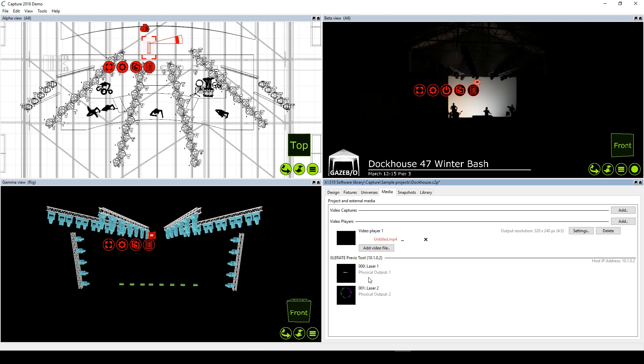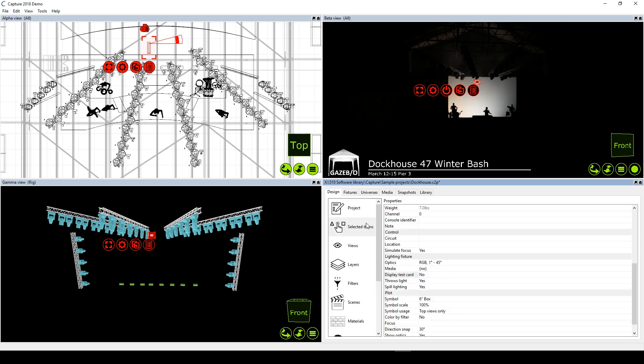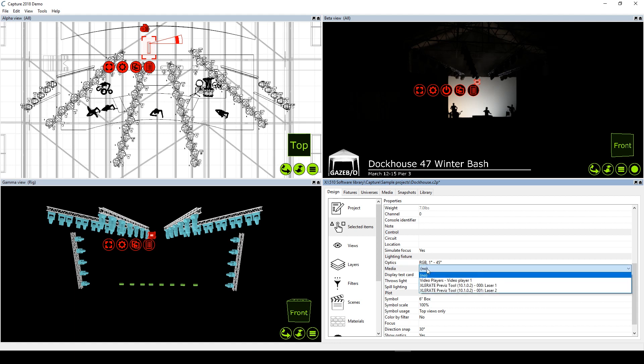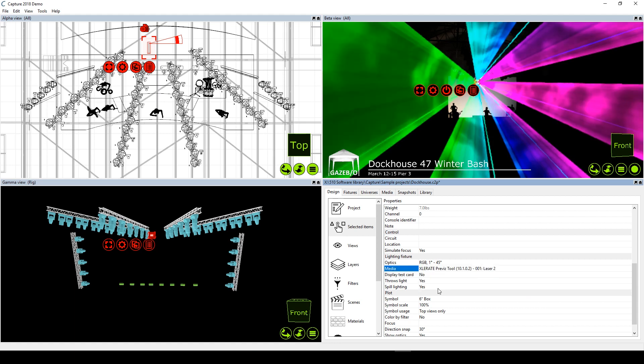If we go back to the properties for our laser fixture, we'll see that these two feeds are now also available under the media drop-down, and we can select whichever one we want to associate with this laser.